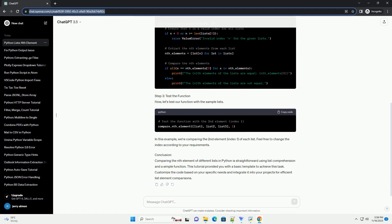Conclusion: Comparing the nth element of different lists in Python is straightforward using list comprehension and a simple function. This tutorial provided you with a basic template to achieve this task. Customize the code based on your specific needs and integrate it into your projects for efficient list element comparisons.